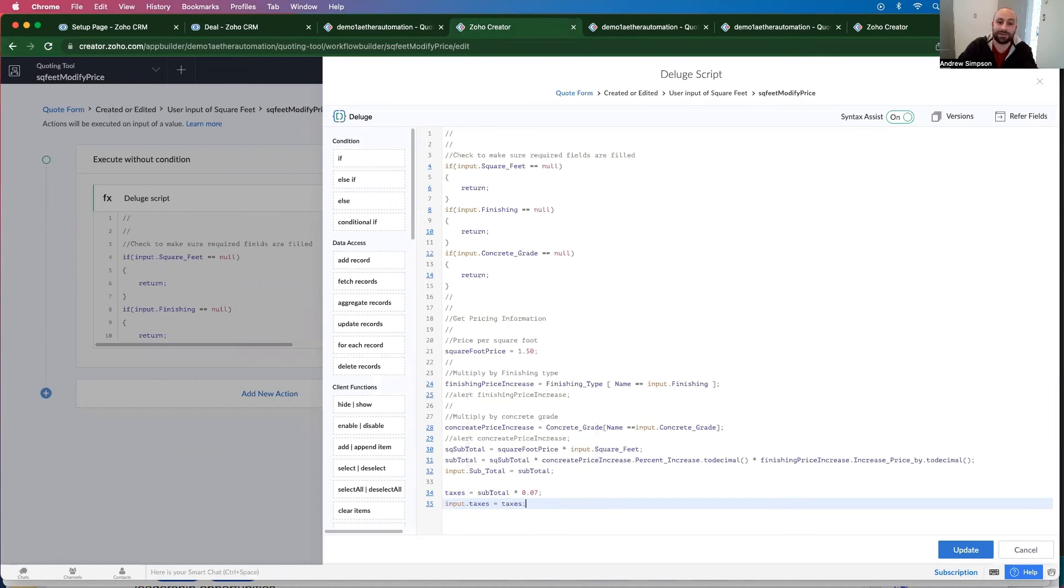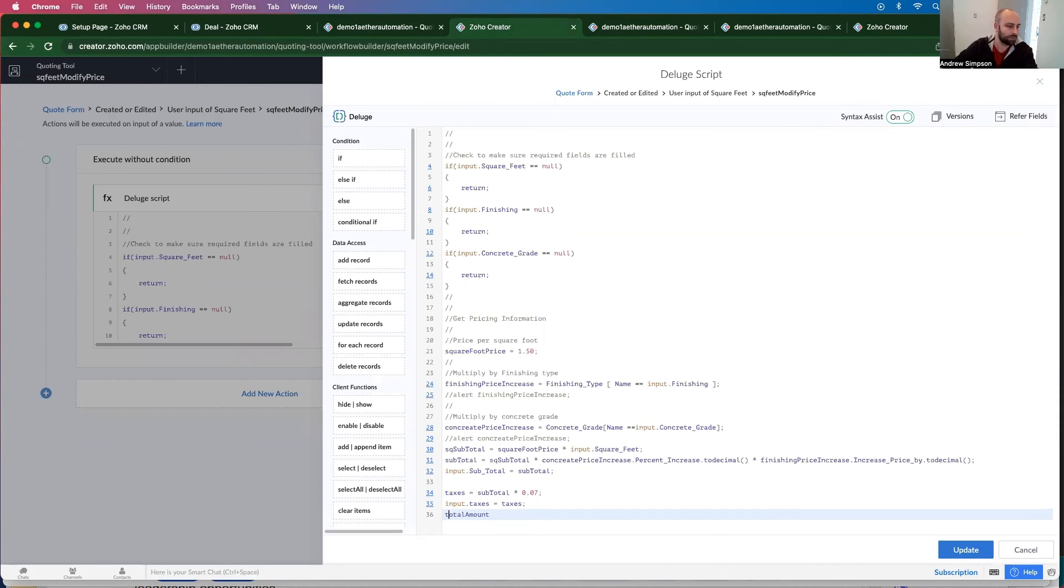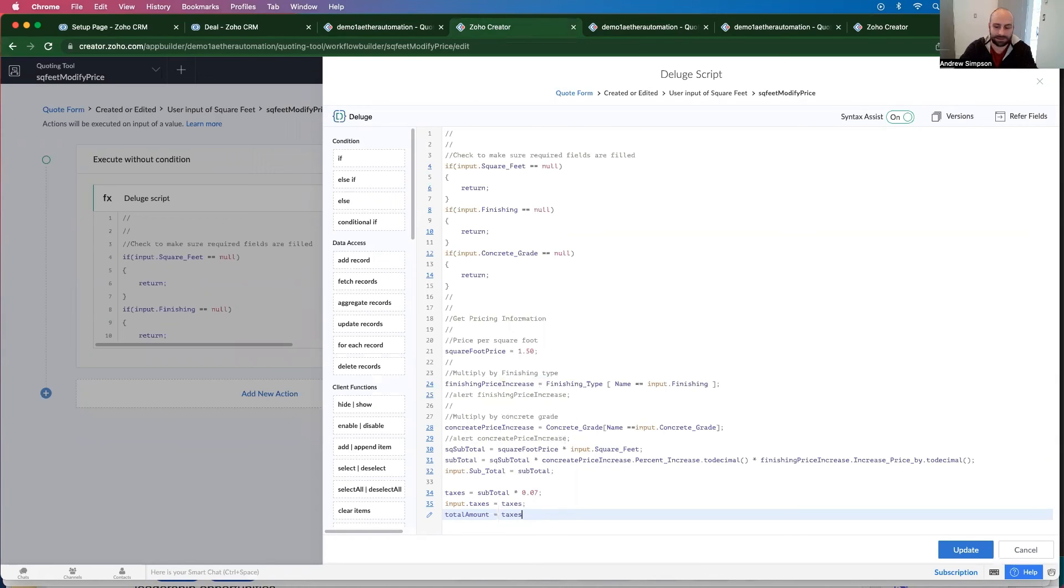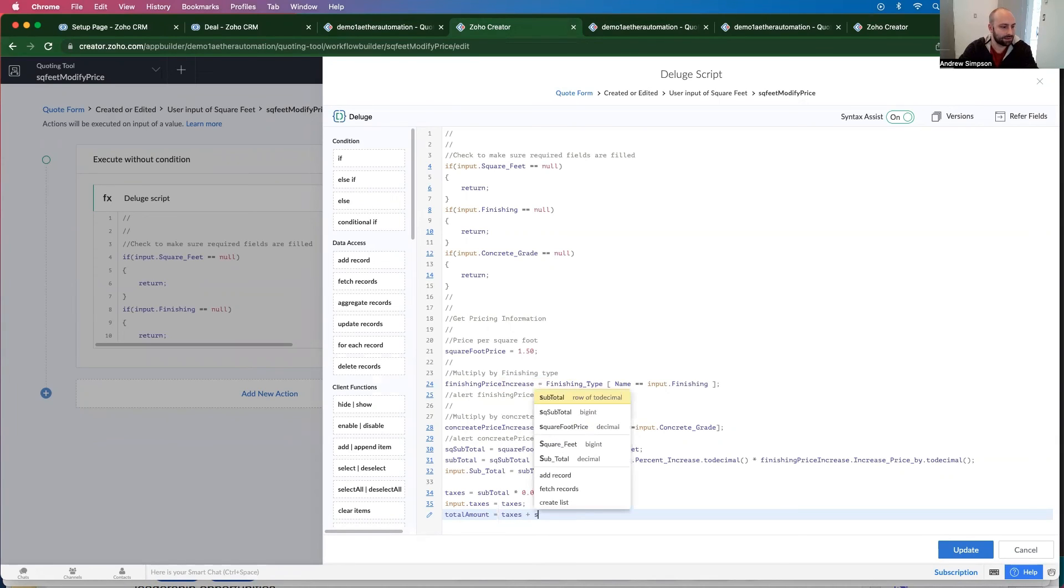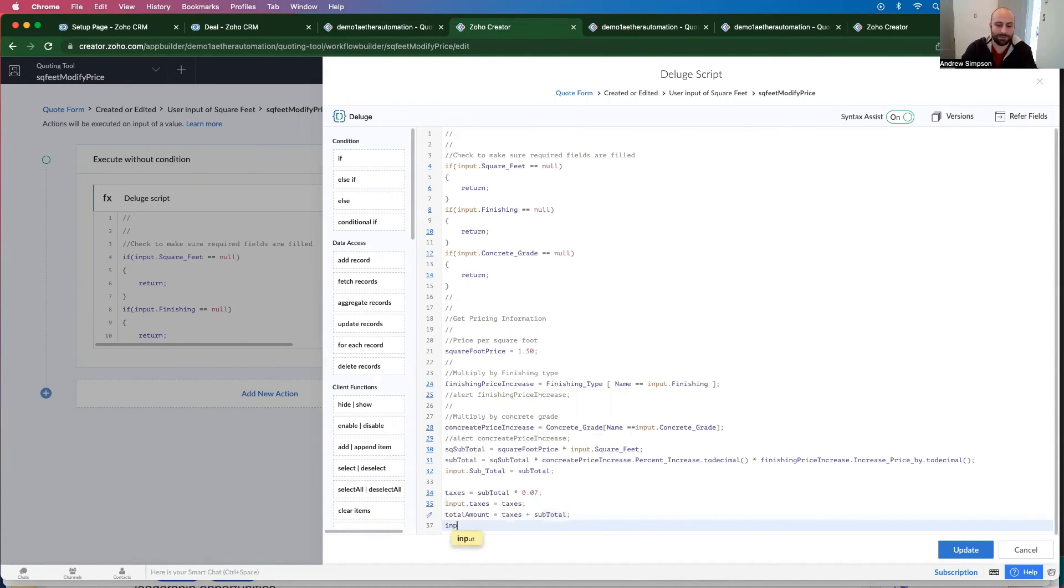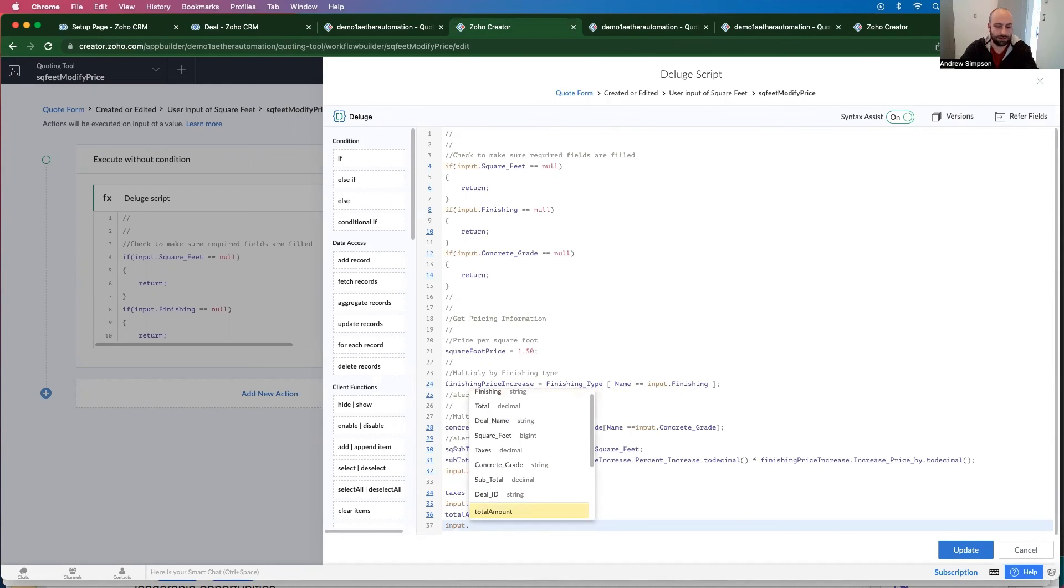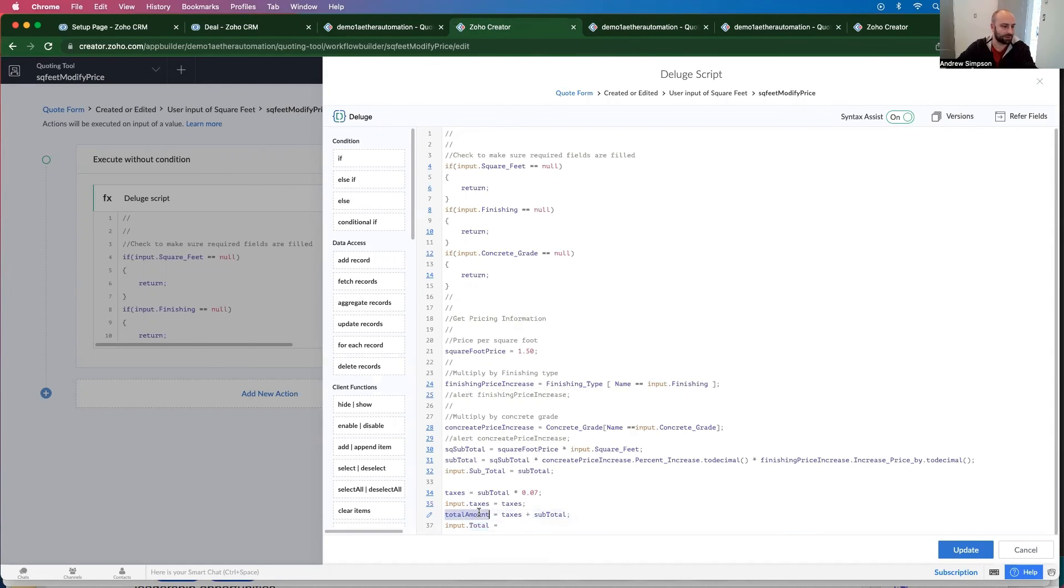So now that we have taxes in there, we can go total amount equals taxes plus subtotal. And then inputs dot total equals total amount.